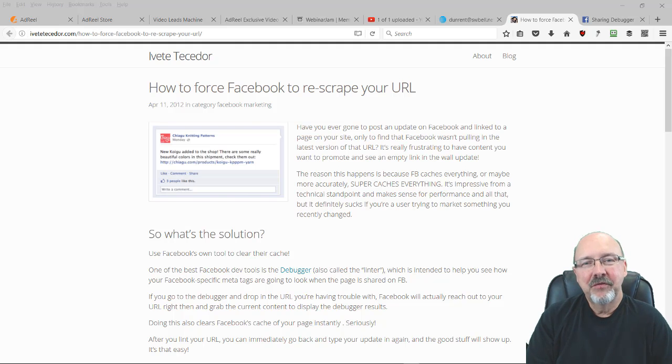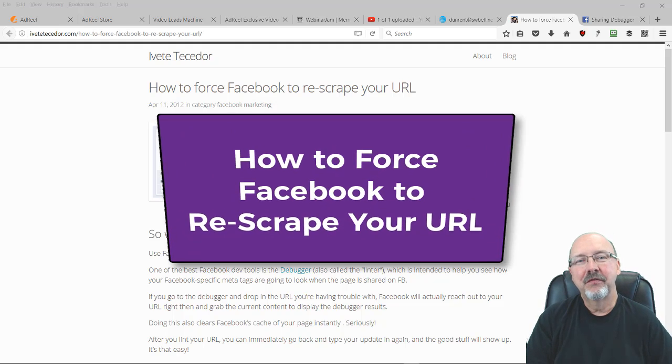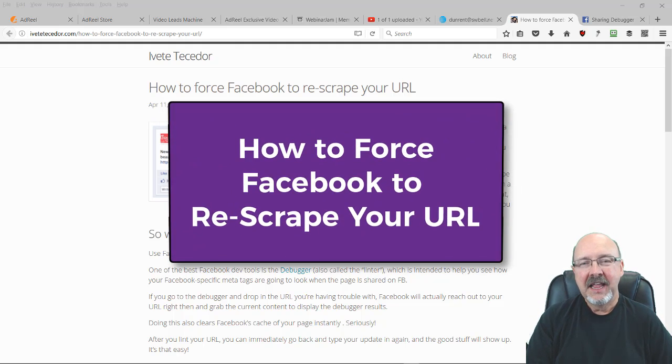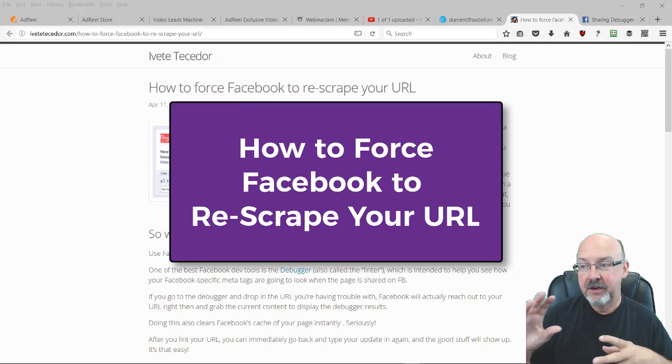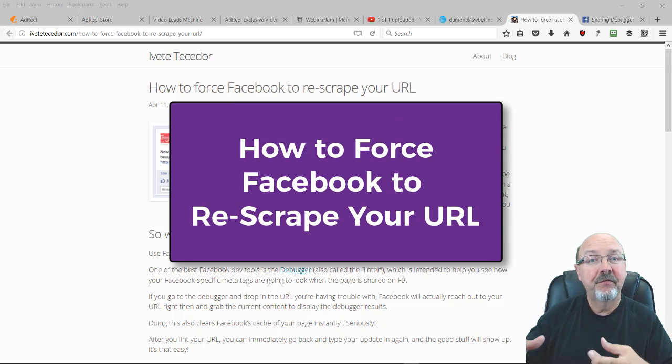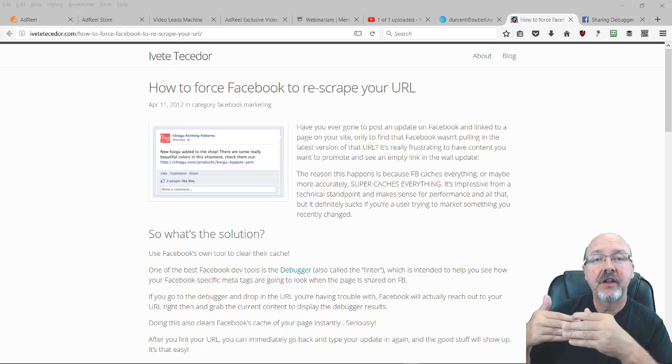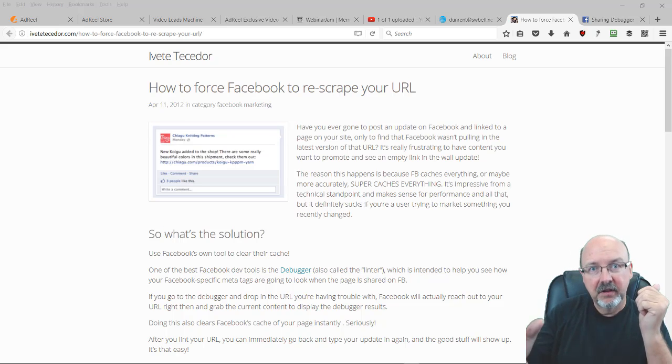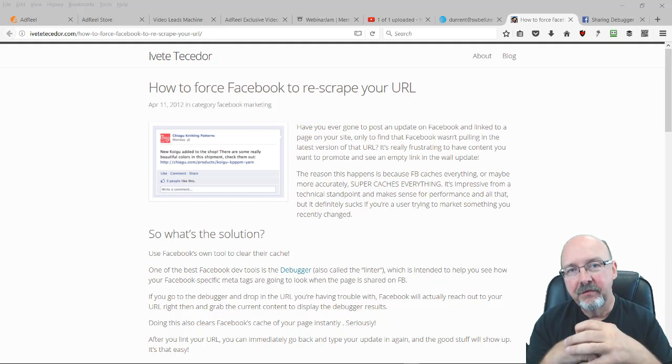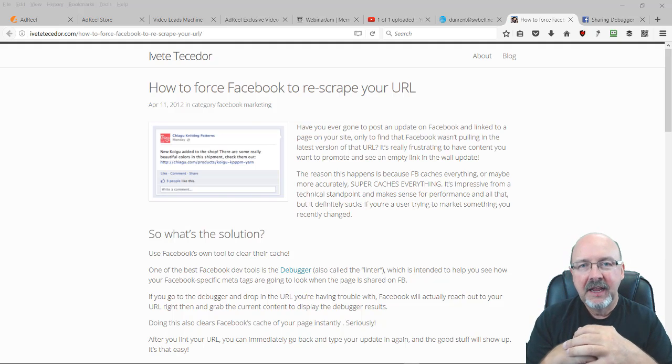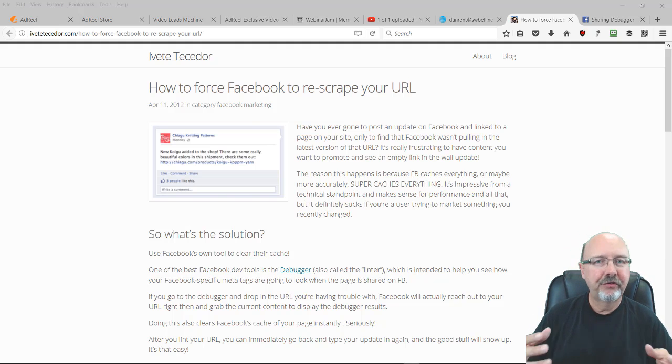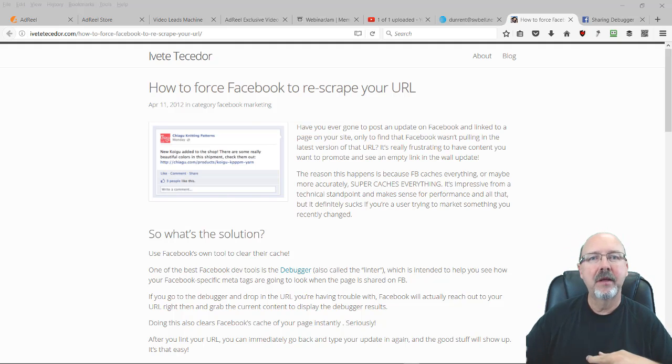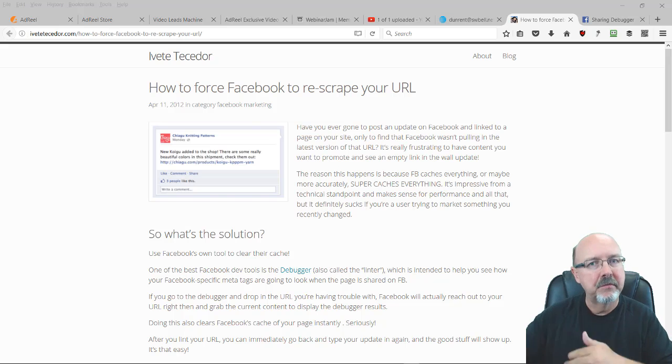I have a nifty little trick for Facebook. Have you ever had a Facebook post where you copy the link and put it in Facebook, and it's not showing the right image? You change your featured image or...